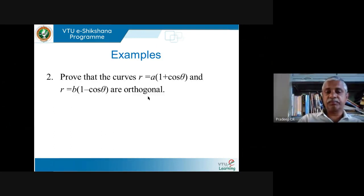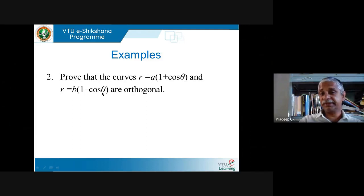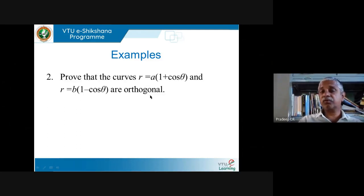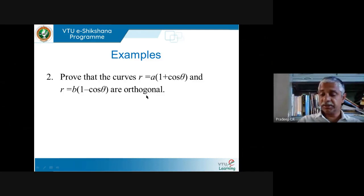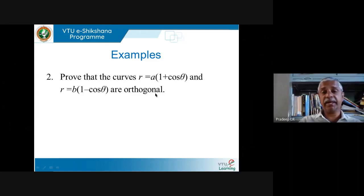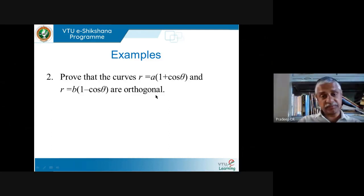Let me give one more example. Show that the curves R = a(1 + cosθ) and R = b(1 − cosθ) are orthogonal. Orthogonal means perpendicular — so I want to show these two curves are perpendicular, meaning the tangents between them make an angle of 90 degrees. To find the angle between the tangents, I find the angle between the radius and each tangent and subtract one from the other. The condition is that the product of tan φ1 and tan φ2 must equal −1.